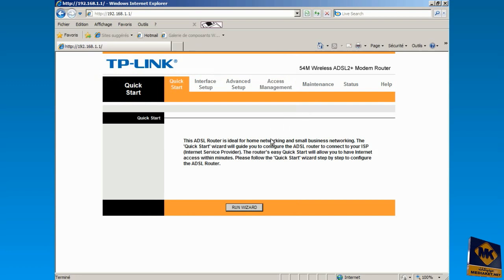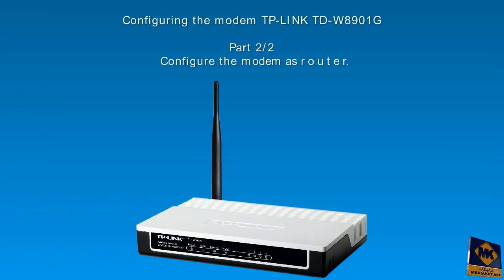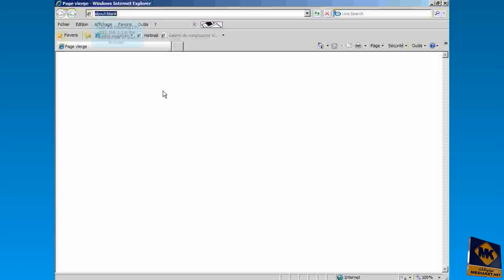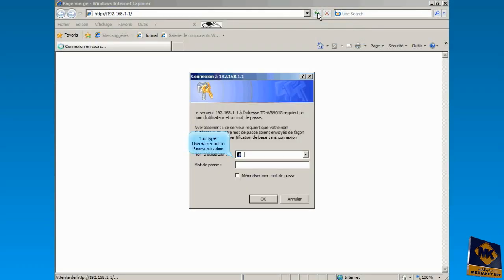Now we move to the second part. In this second part, you will learn how to configure the modem as a router. Type the following IP 192.168.1.1 in the address bar of your browser. Click here to access the modem program. Type username: admin and password: admin. Click the OK button.